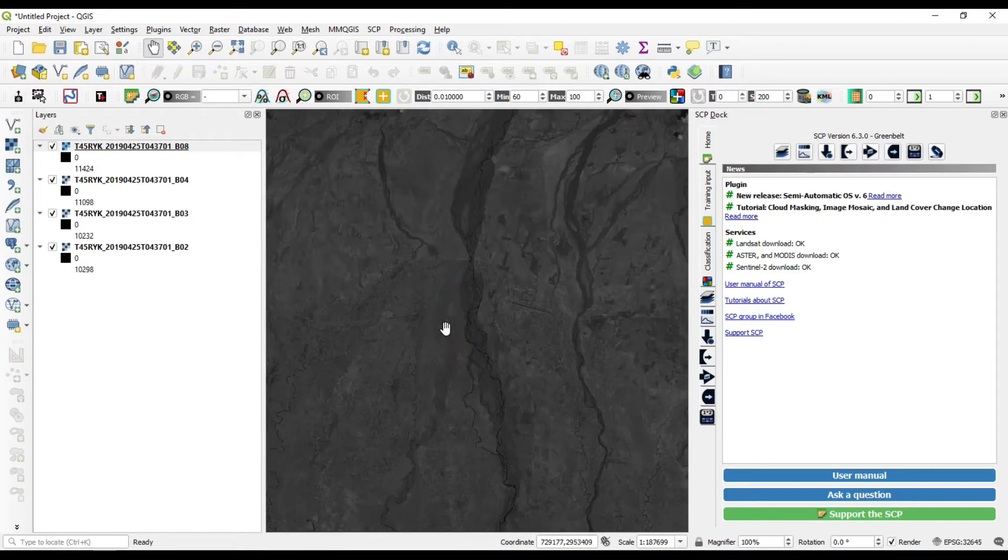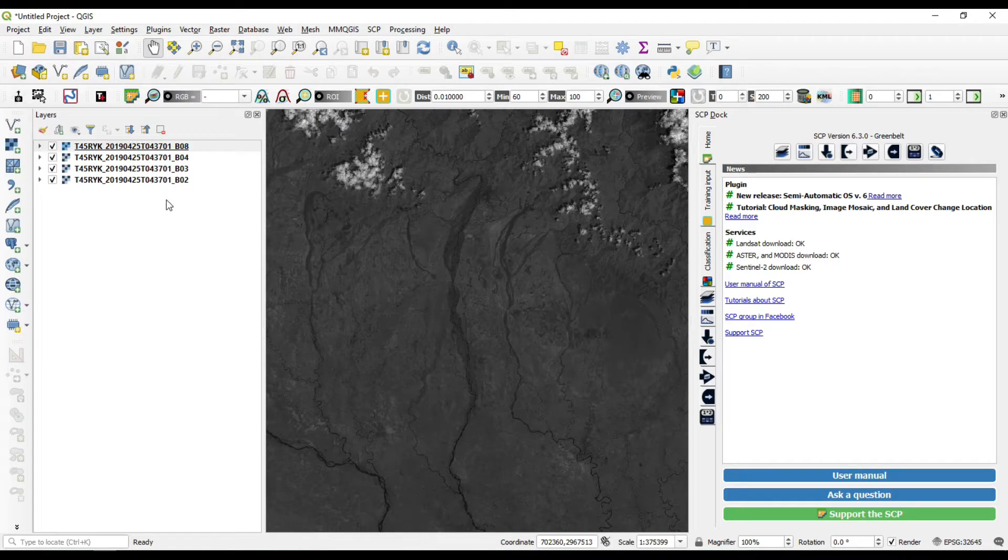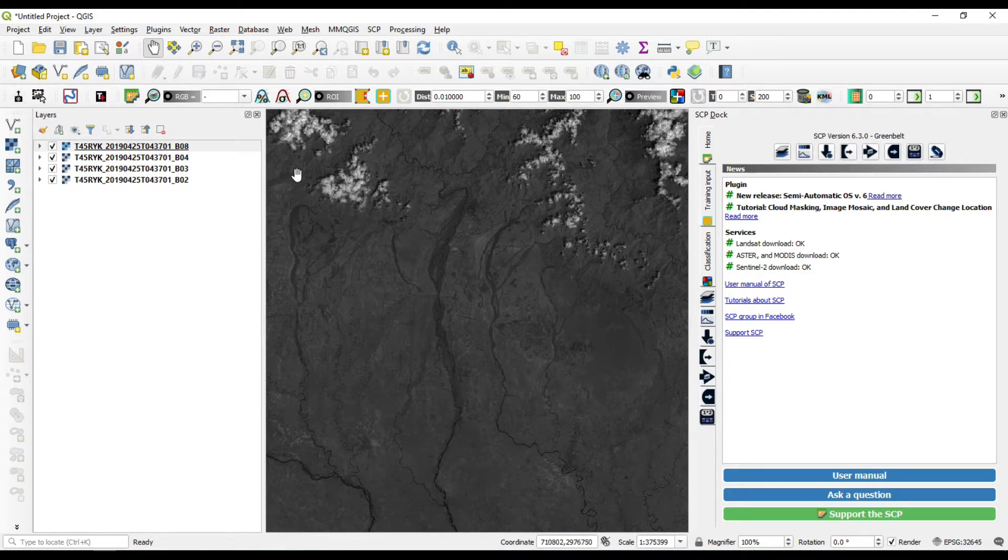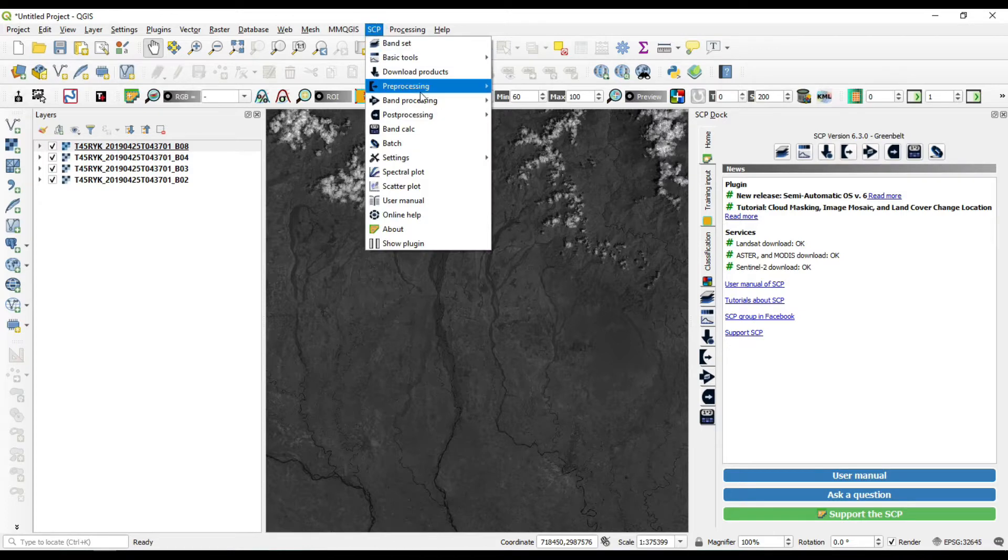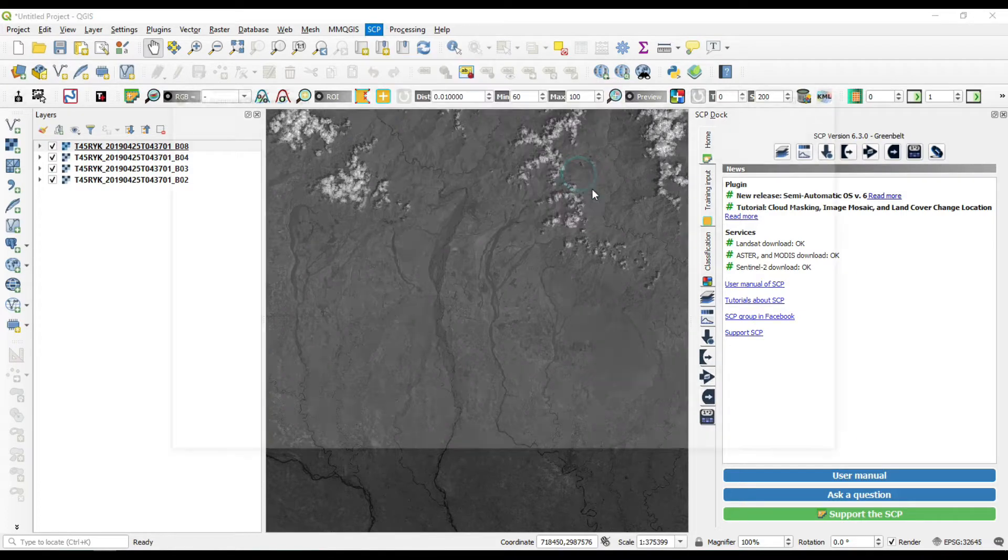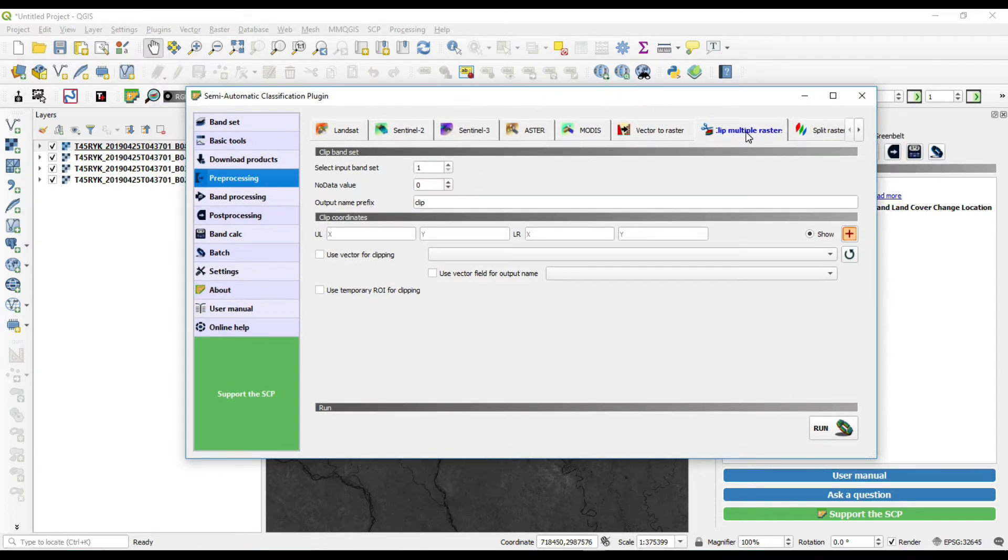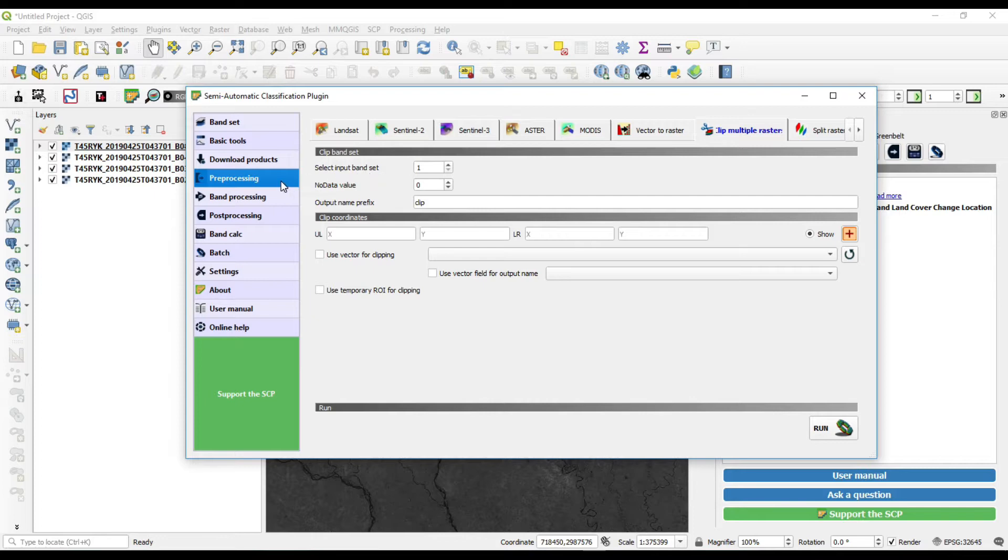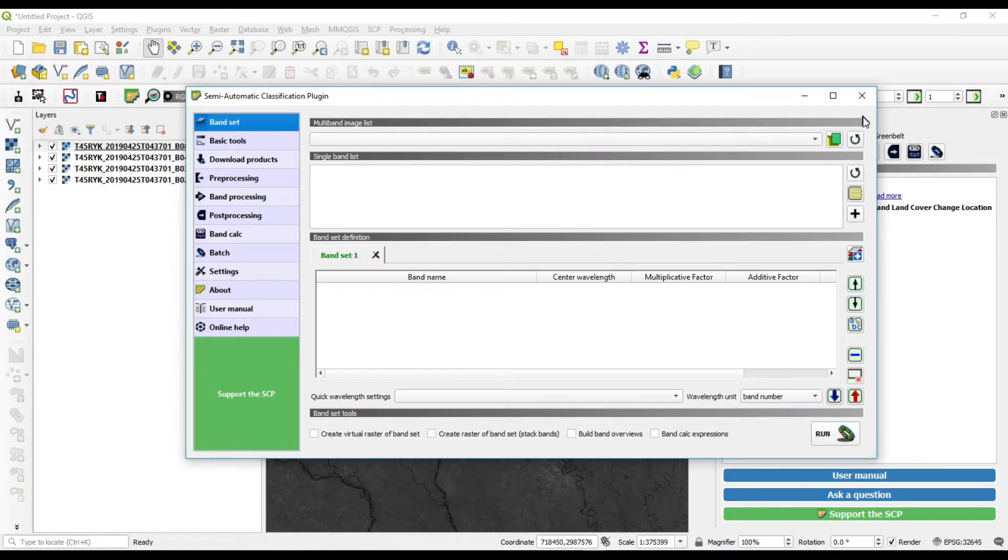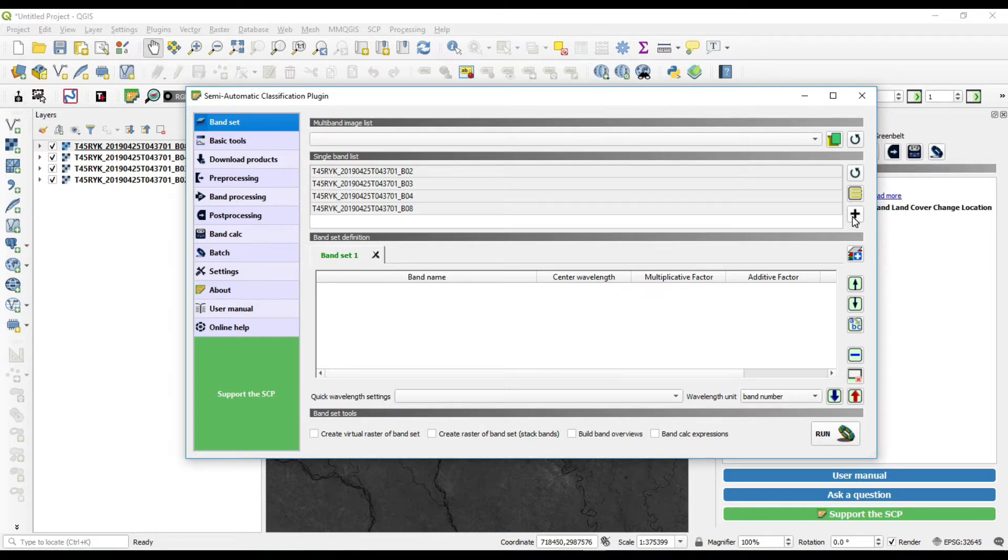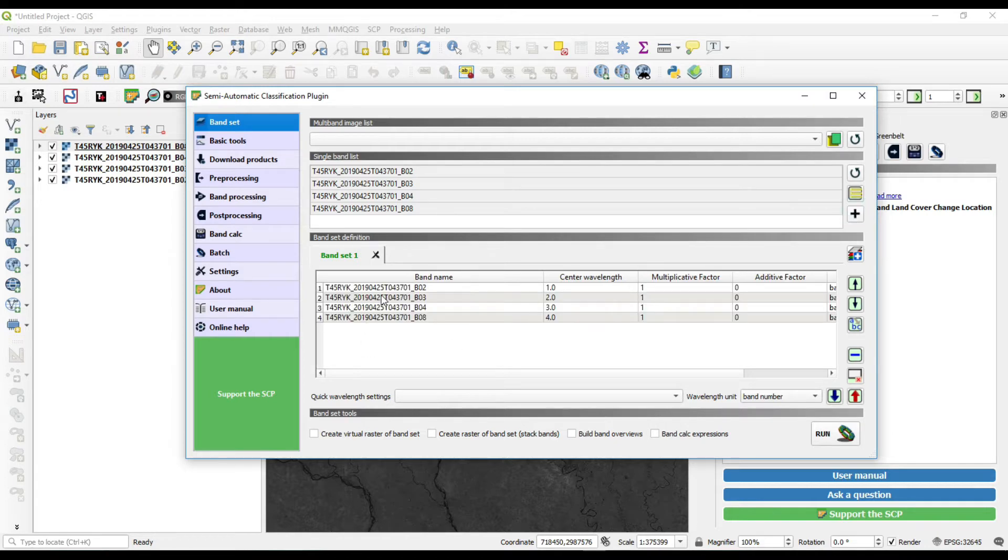So how do we crop multiple rasters in a single time? If we want to crop all the bands, then we go to SCP, then go to processing, then go to clip multiple rasters so that you can clip multiple rasters at a time. Select the input band set. Yet we don't create any band set. First we need to create our band set. Go to band set, then refresh the band set list. It will automatically detect your added rasters. See, all the rasters are added in your band list. Select all the bands and just add them to your band set by clicking over the plus icon. See, all the bands are added now.